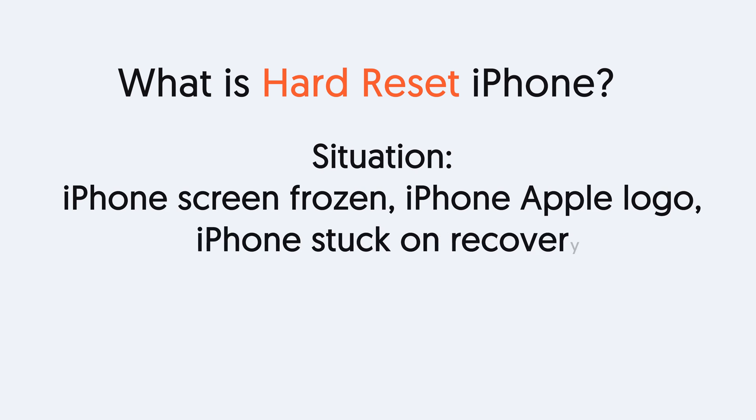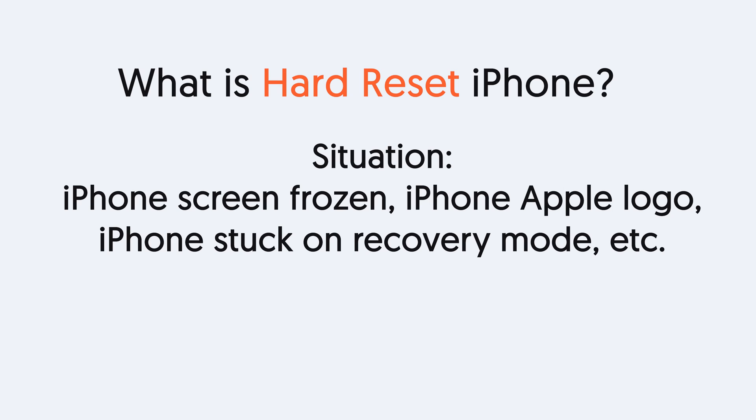Usually corresponds with bugs like iPhone screen frozen, iPhone Apple logo, iPhone stuck on recovery mode, and so on. Any bugs that make you unable to use your iPhone, you can try hard reset iPhone.